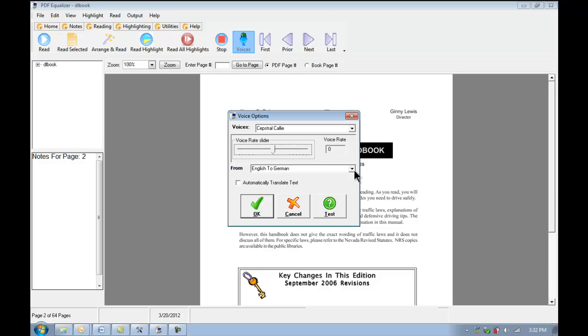That way you can speed up or slow down the voice depending on your certain need. We can also translate the text automatically, and we pick the language here. If we want to do so, we just put a check in this box, and it will read translated text. For now, I'm just going to click Cancel.